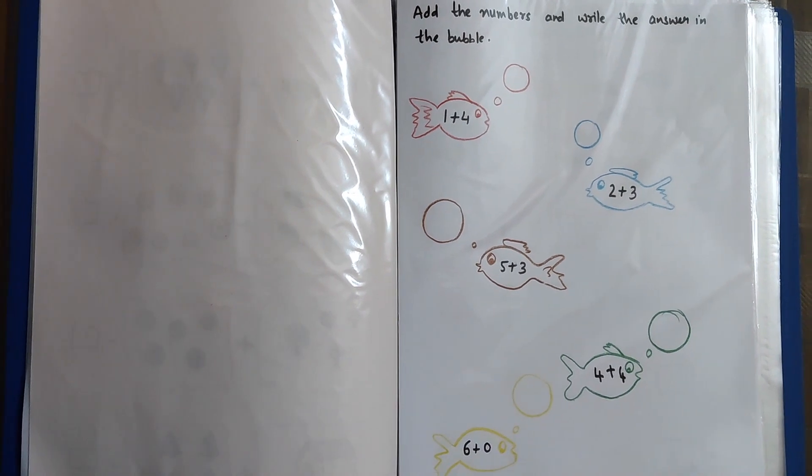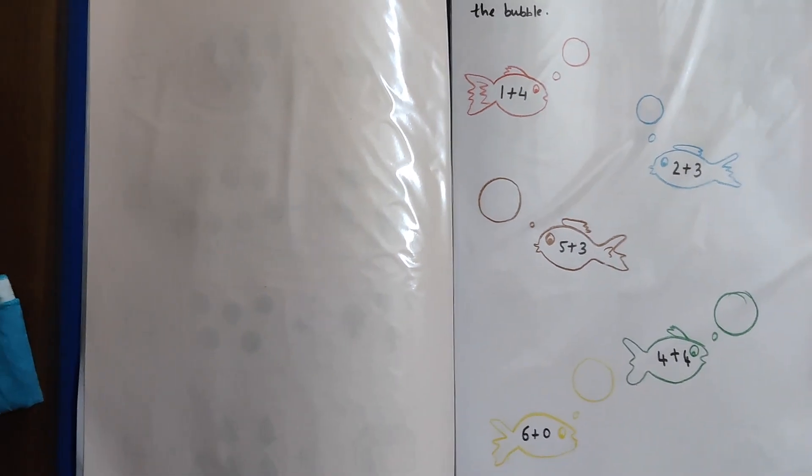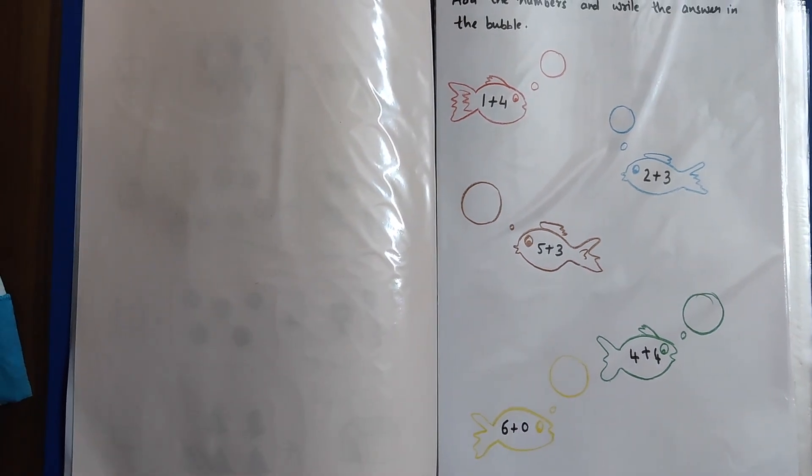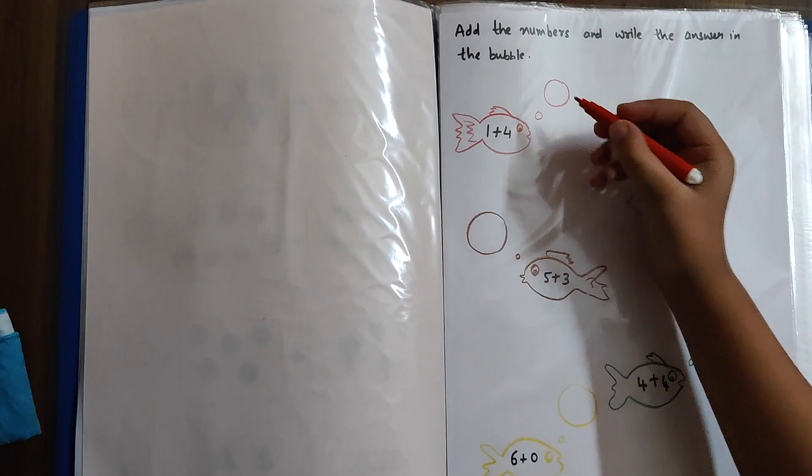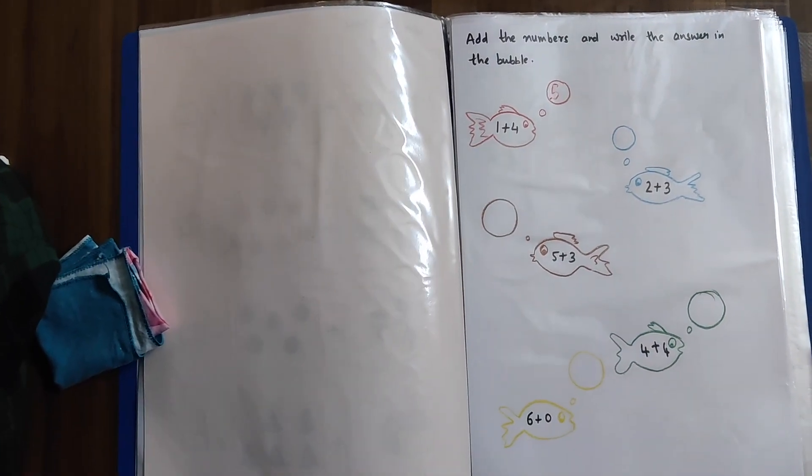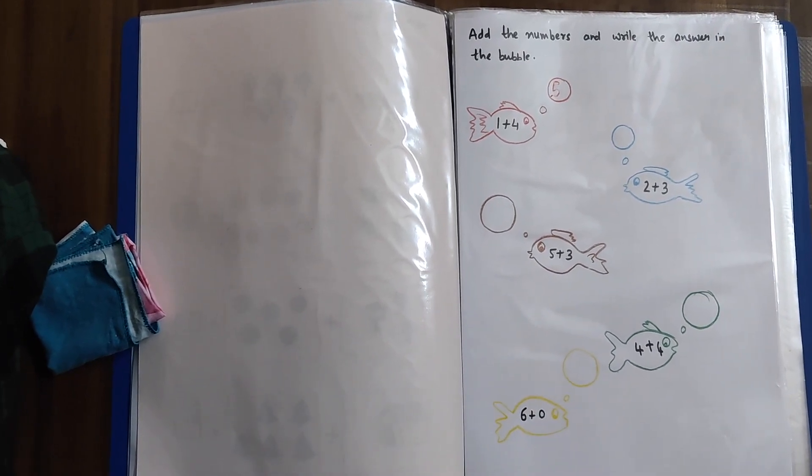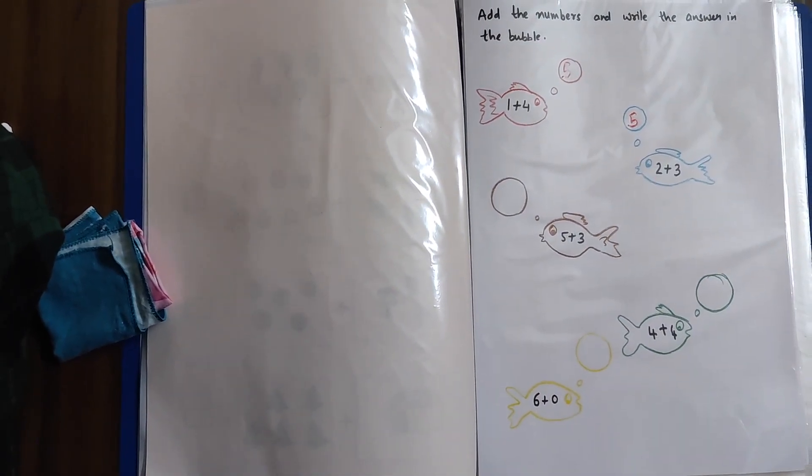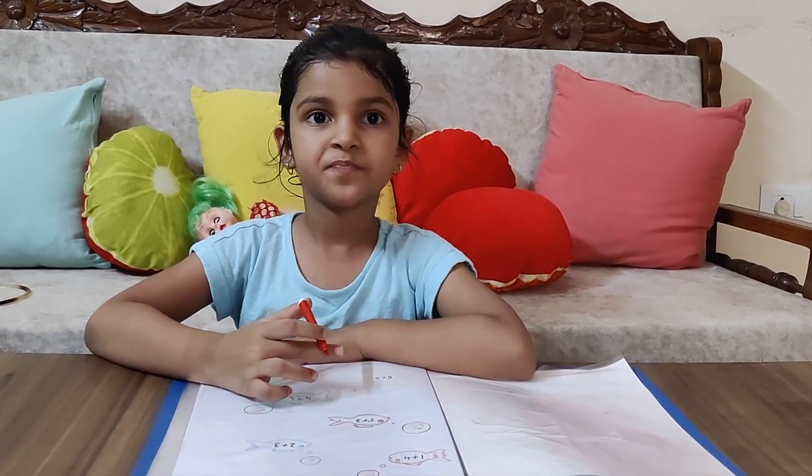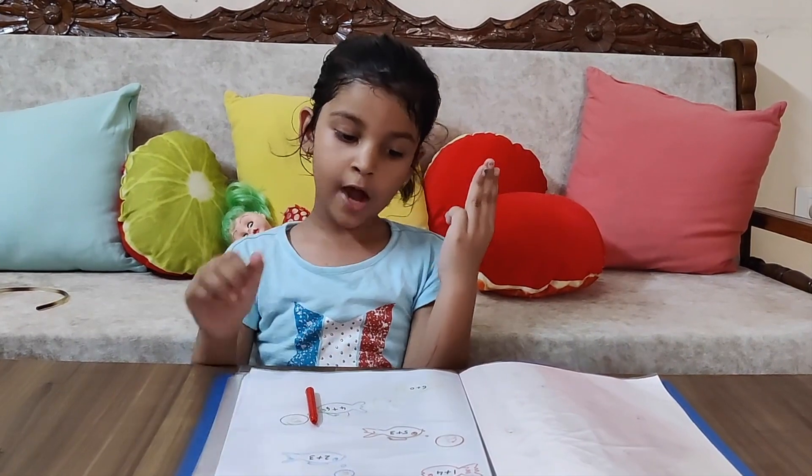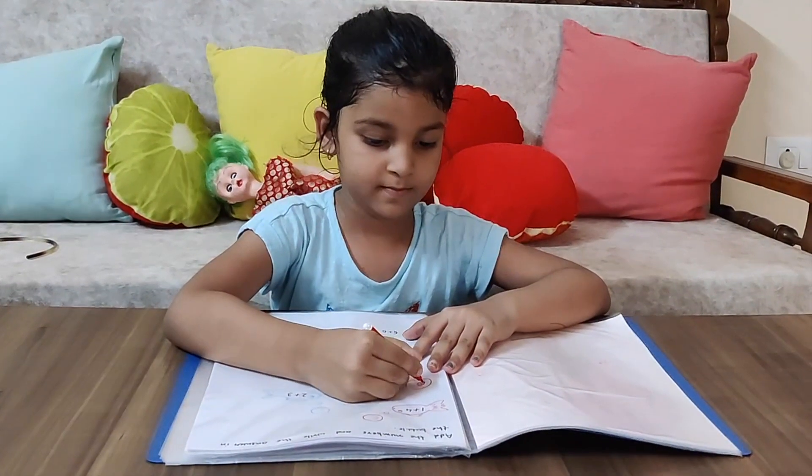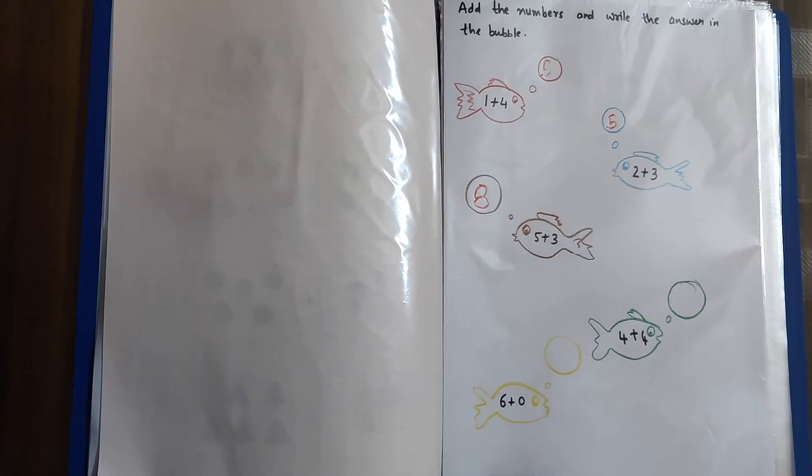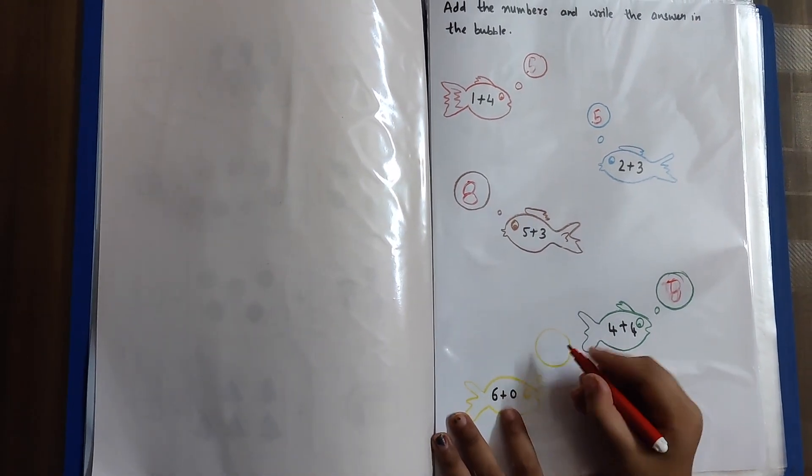In this one sheet, we have addition but there are two numbers. So, the bigger number we'll keep in mind and the smaller number we'll add up on our fingers. Start. 1 in the finger and 4 in the mind. After 4 comes 5. This one is 2 in the fingers and 3 in the mind. After 3 comes 4, 5. 5 plus 3 equals 8. 5 in the mind and 3 in the fingers. After 5 comes 6, 7, 8.